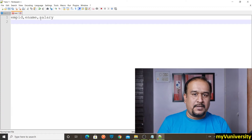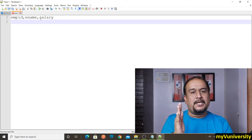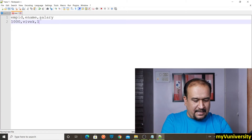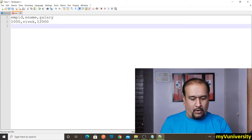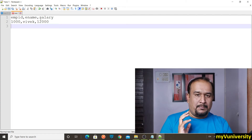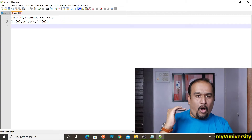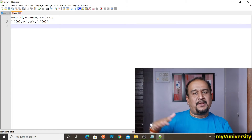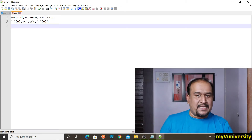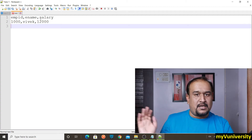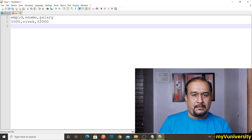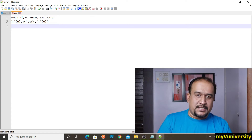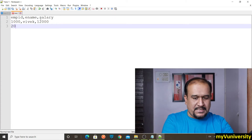The first line is the header of the CSV file. Then the actual records — actual values for empid, ename, and salary. Let's say 1000 is the empid, ename is Vivek, and salary is 12,000. This is a well-formatted data format. All rows will have the same number of columns, and the order is also the same in each row.